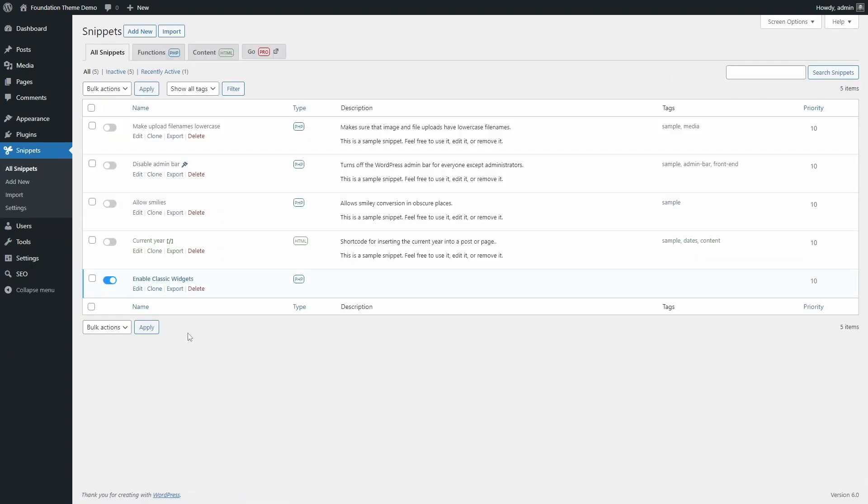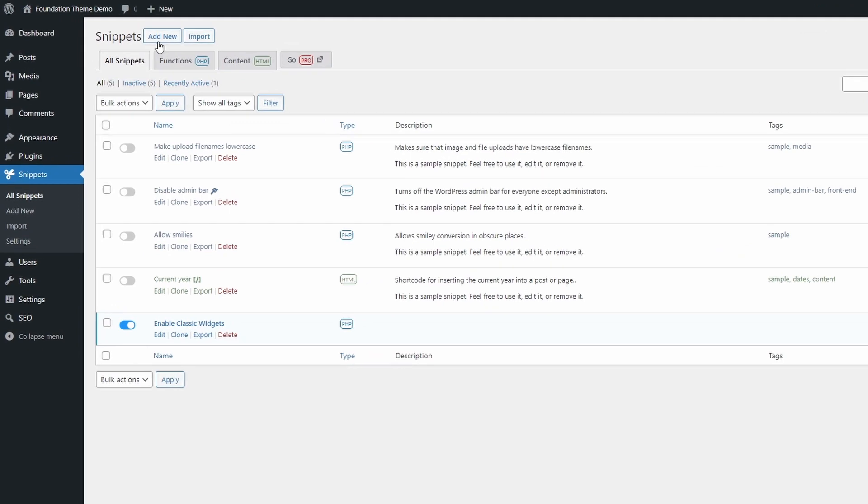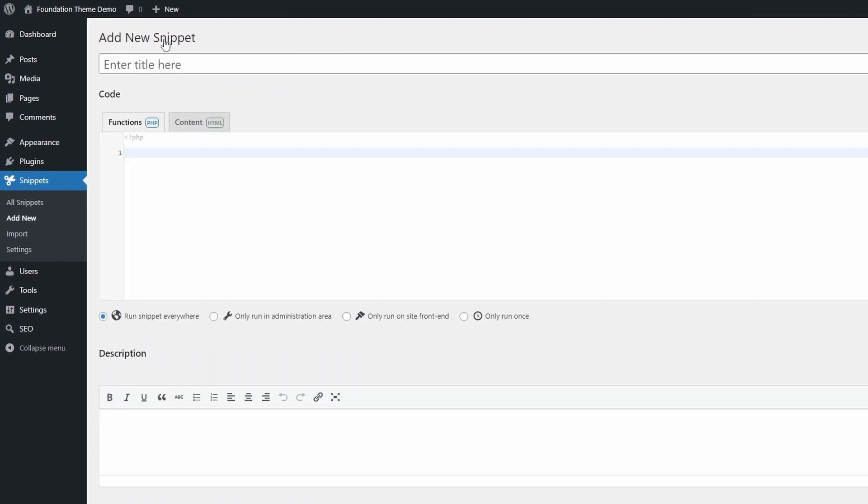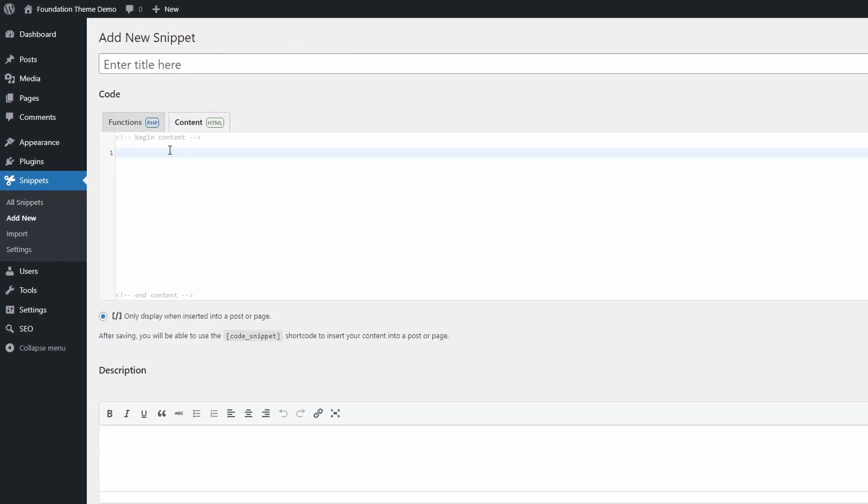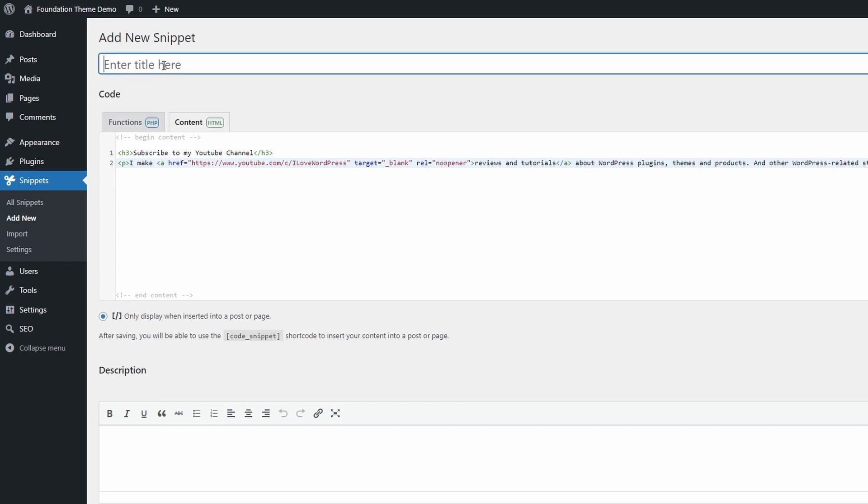Let's take another example. I will create a code snippet that will display some static content, for example, a simple call to action with a heading and a paragraph.